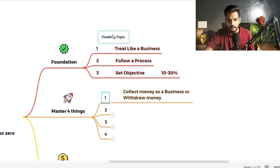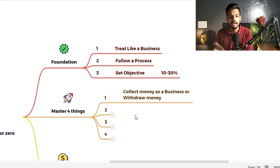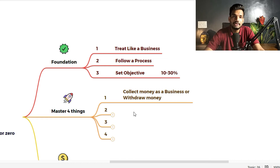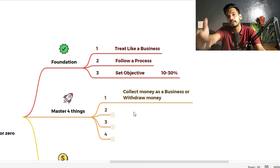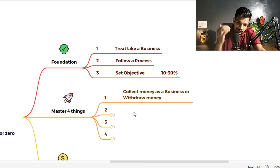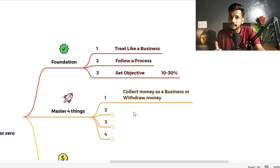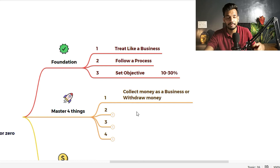Now the master four things. Number 1: collect money as a business, or withdraw money. As said in the foundation — treat it like a business. When you sell a product in business, you receive money in return plus profits. Similarly in trading, when you sell stocks from your portfolio, you receive money with profits. If you are getting some profit, sell and book that profit. It doesn't mean you should always wait. Collect money as a business and withdraw your profits.